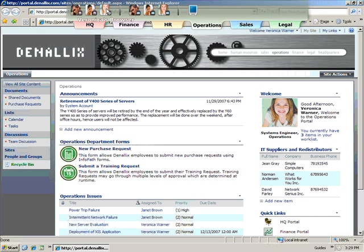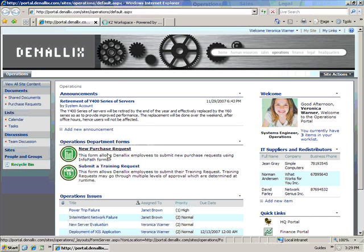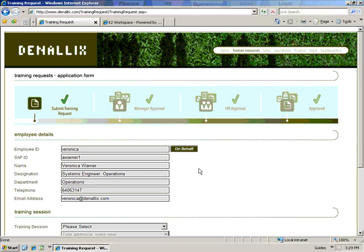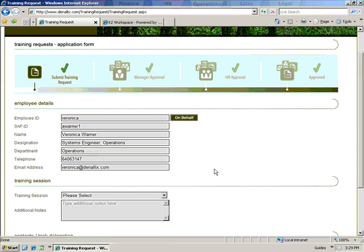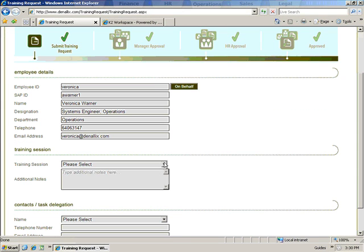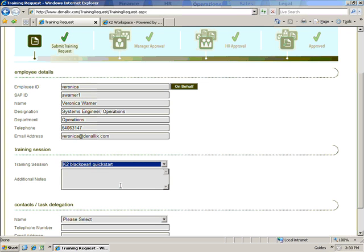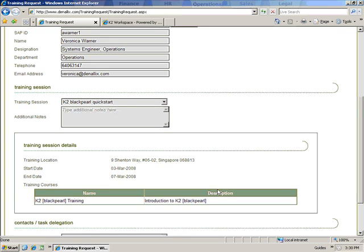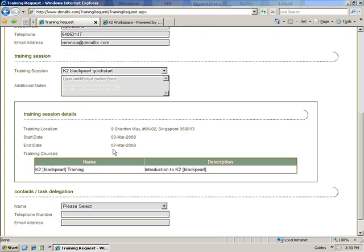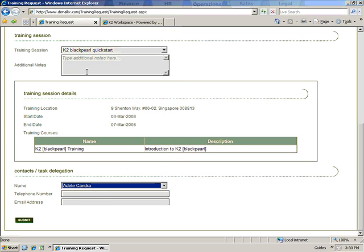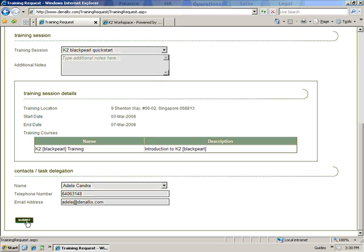She opens her department portal and selects the Submit Training Request link. A training request form opens with all of Veronica's contact information pre-populated. Veronica selects the BlackPearl training course and verifies that the class is being held in March.